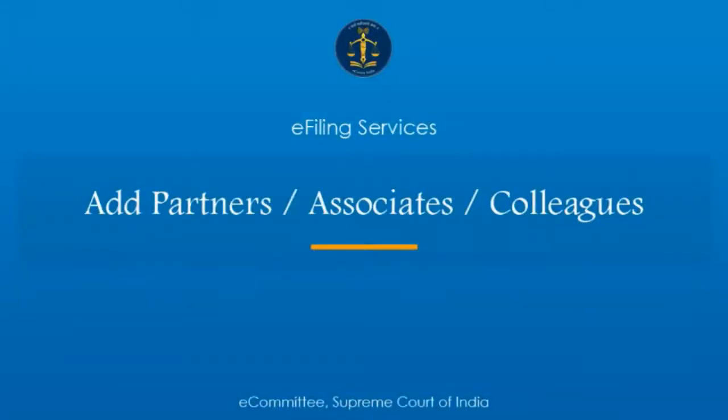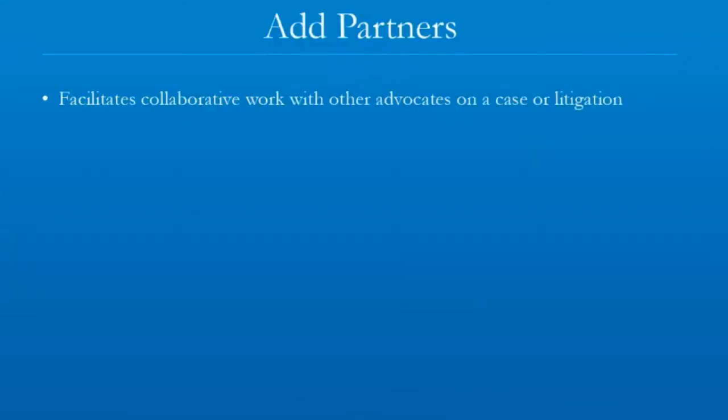Friends, in this video we will see how to add partners, associates, or junior colleagues. Many times, advocates may have to collaboratively work with other advocates on a single case file or litigation.